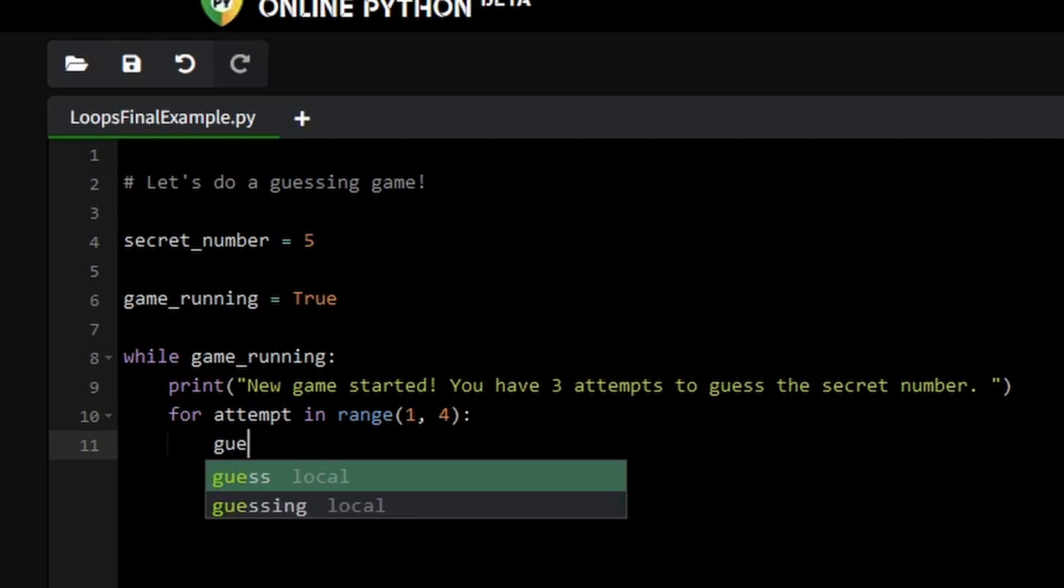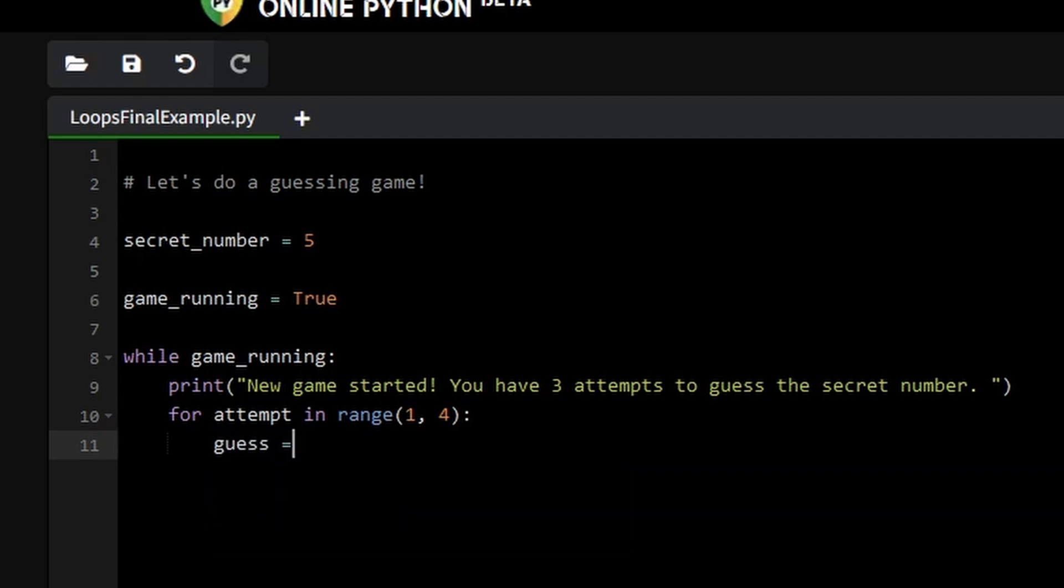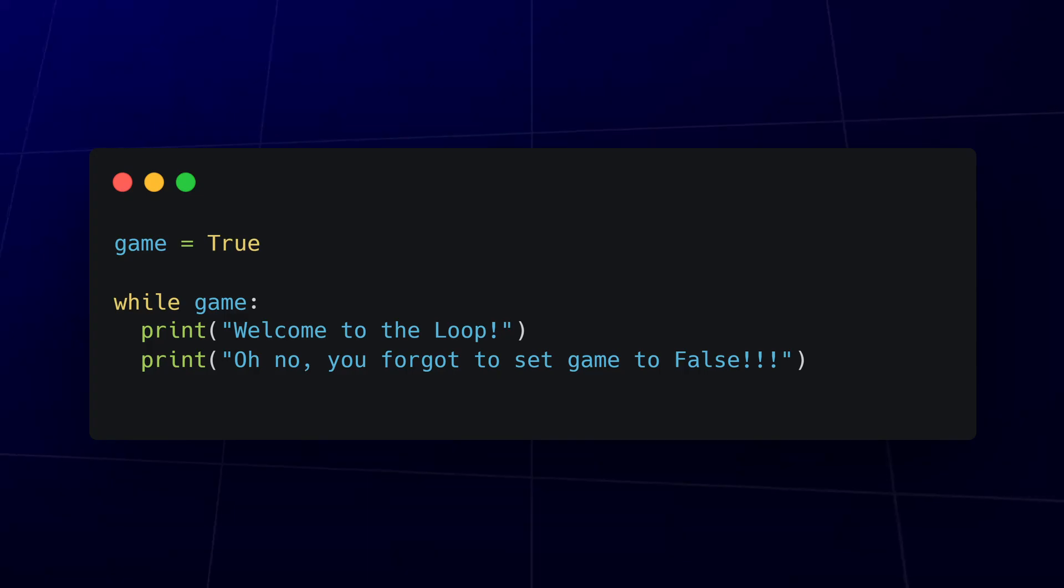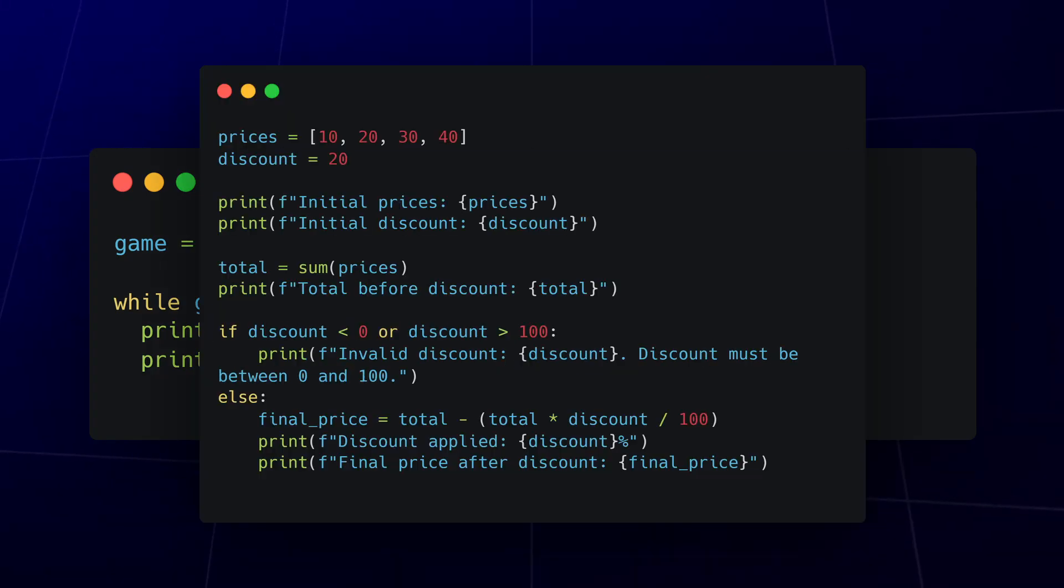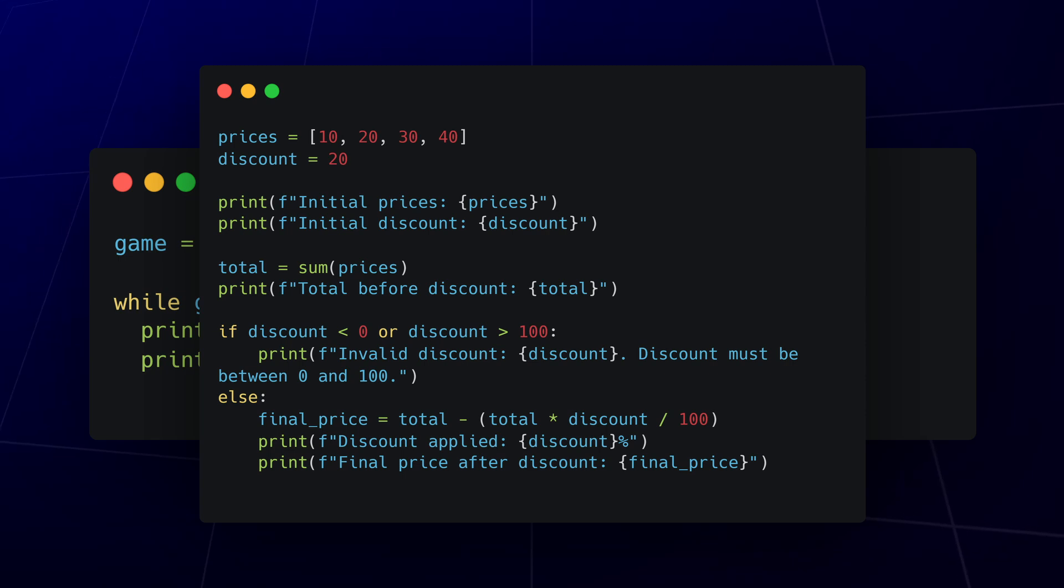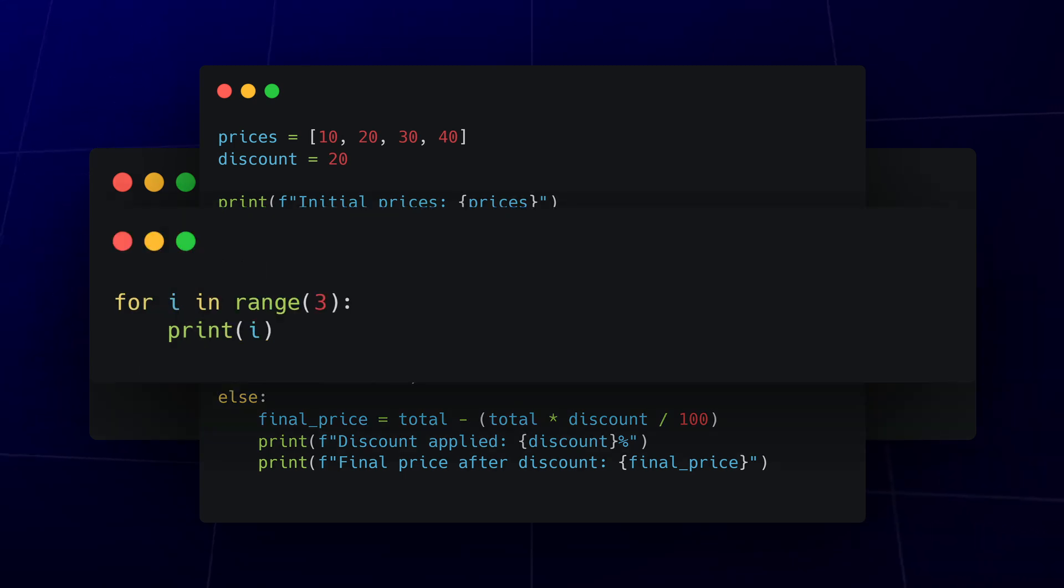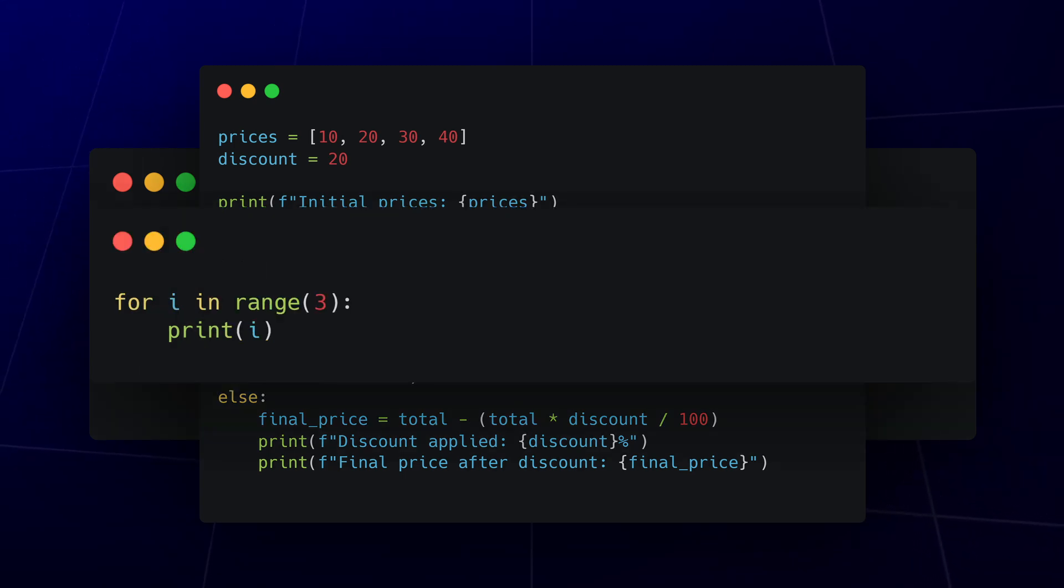We also built a guessing game to demonstrate how all these elements come together in a real-world scenario. Along the way, we discussed common mistakes, shared tips for writing efficient loops, and wrapped it all up with a quiz to test your understanding. You've come a long way, and now you have the tools to make your Python code more powerful and dynamic.